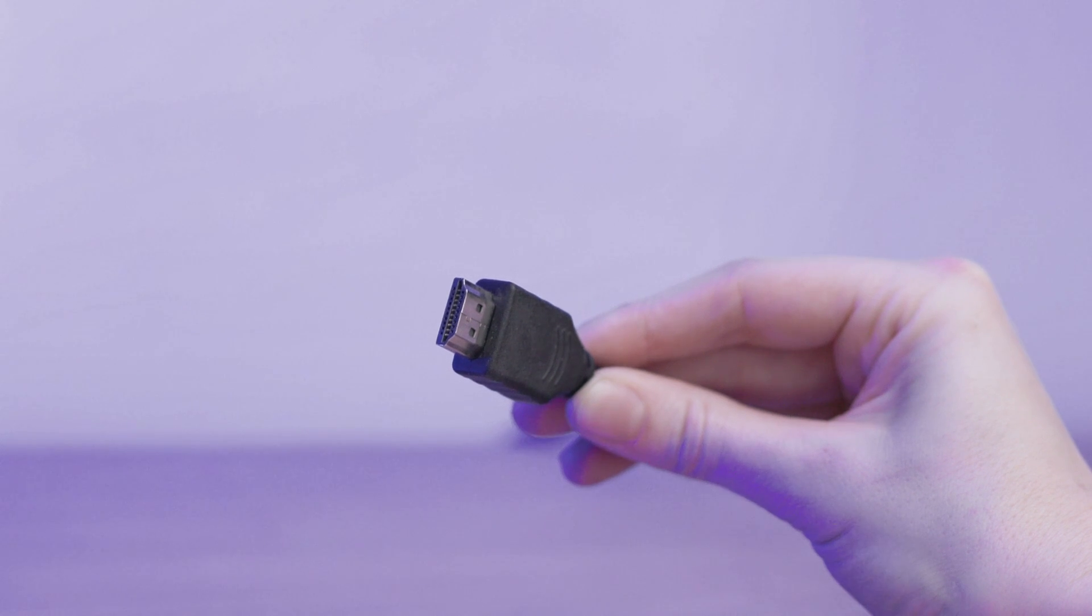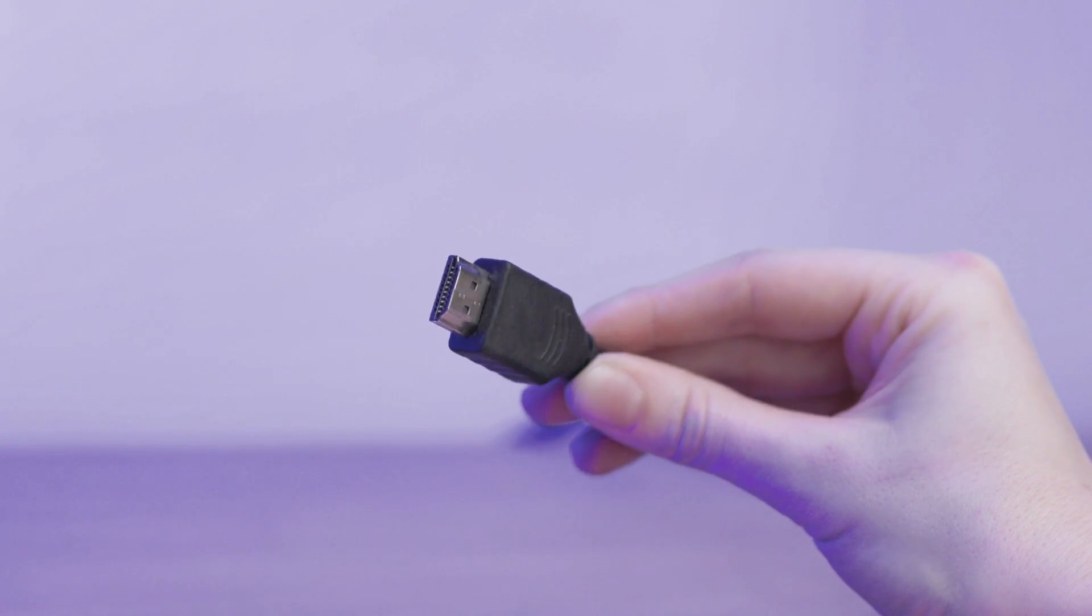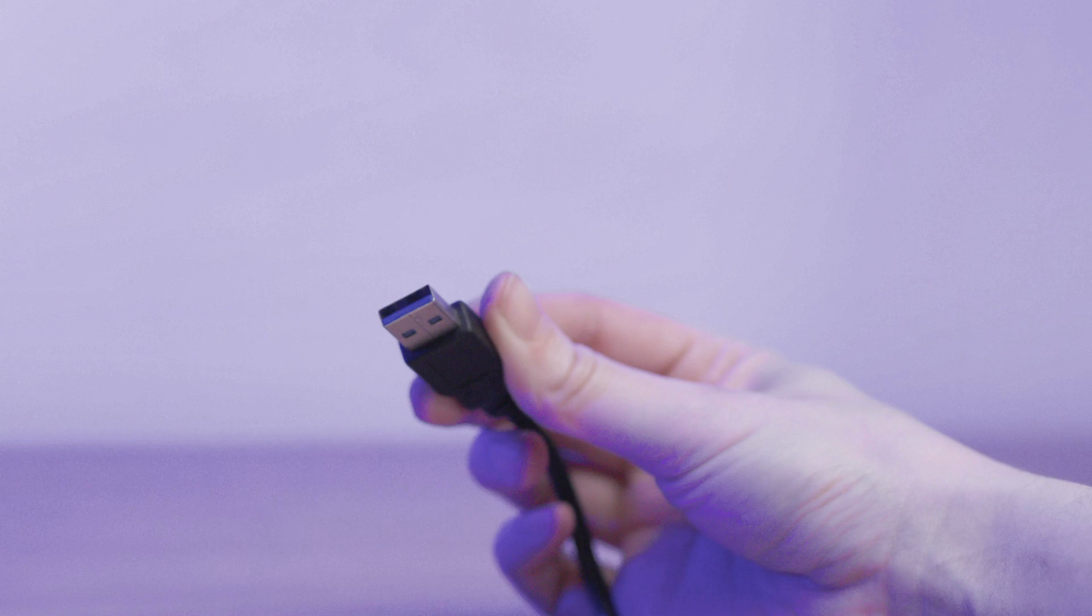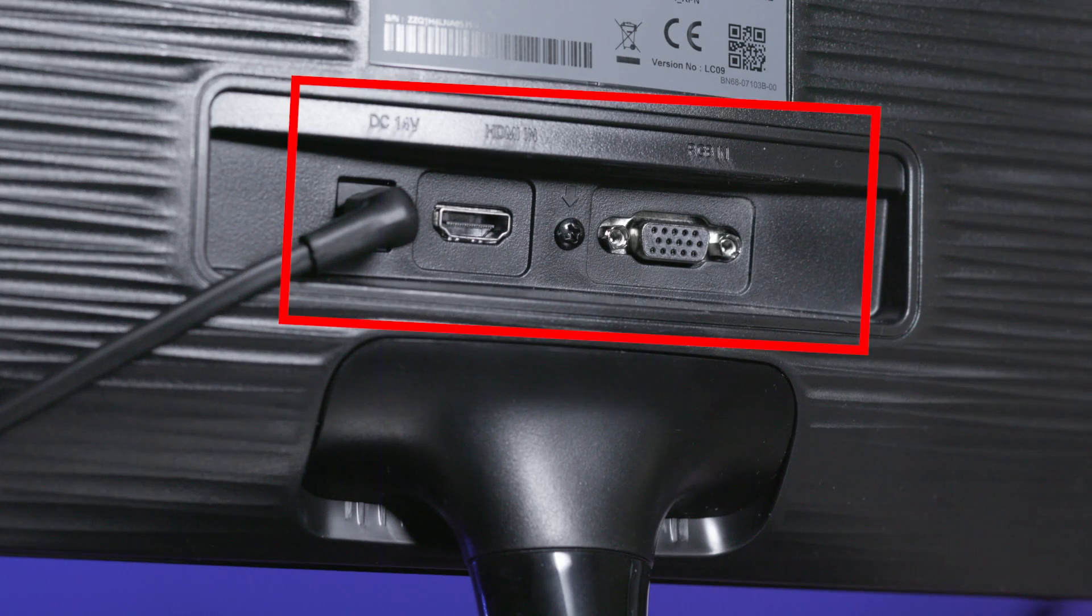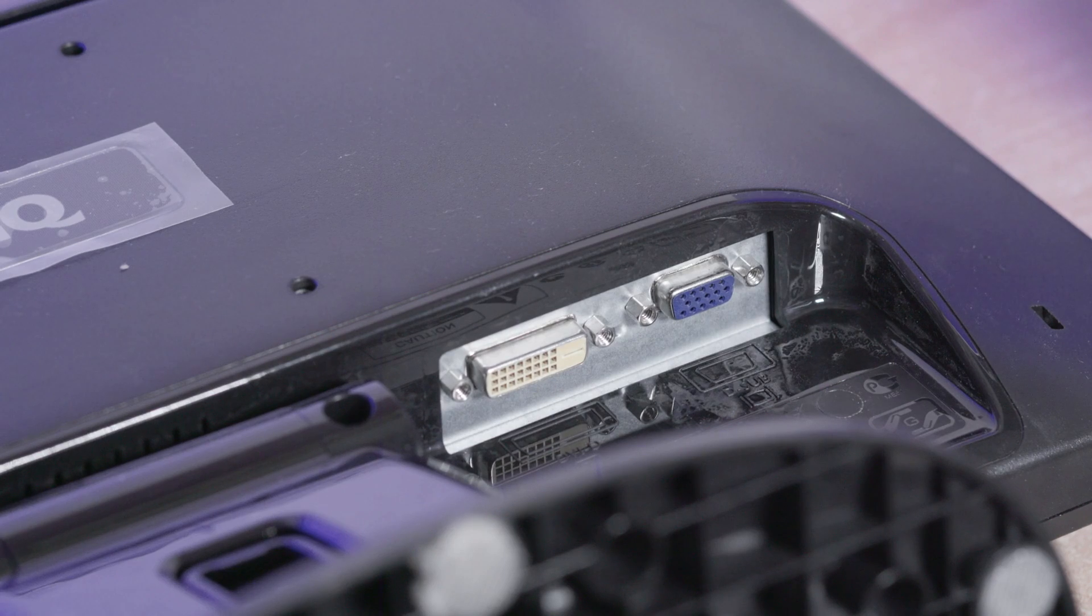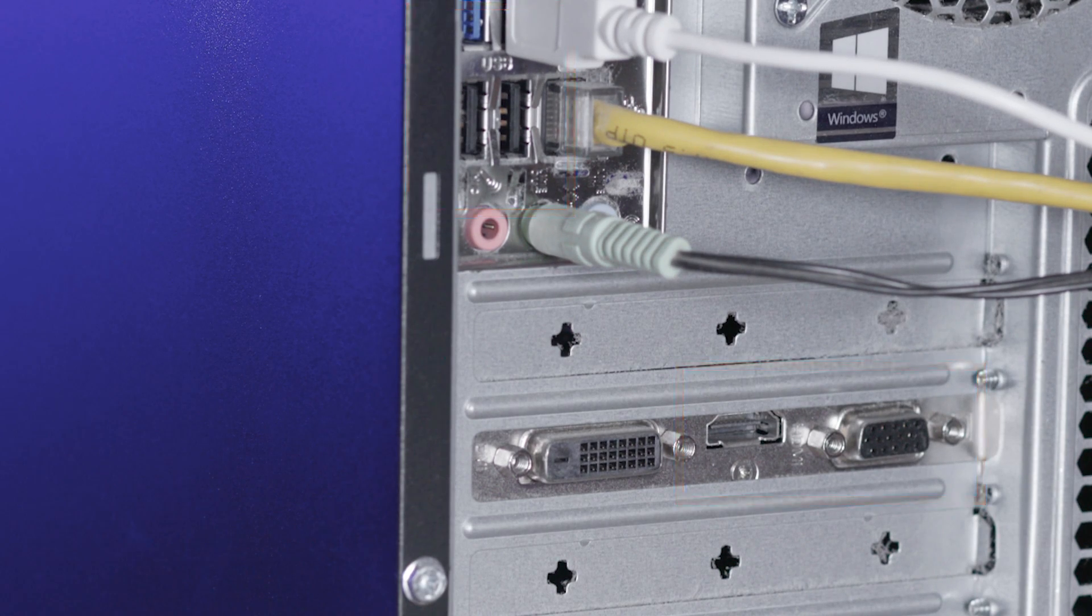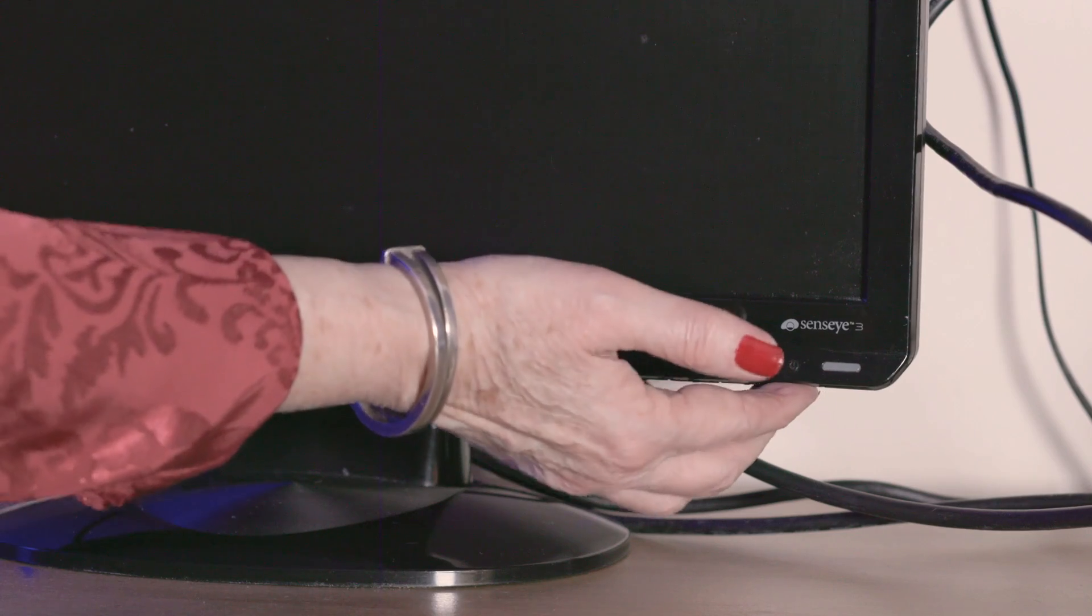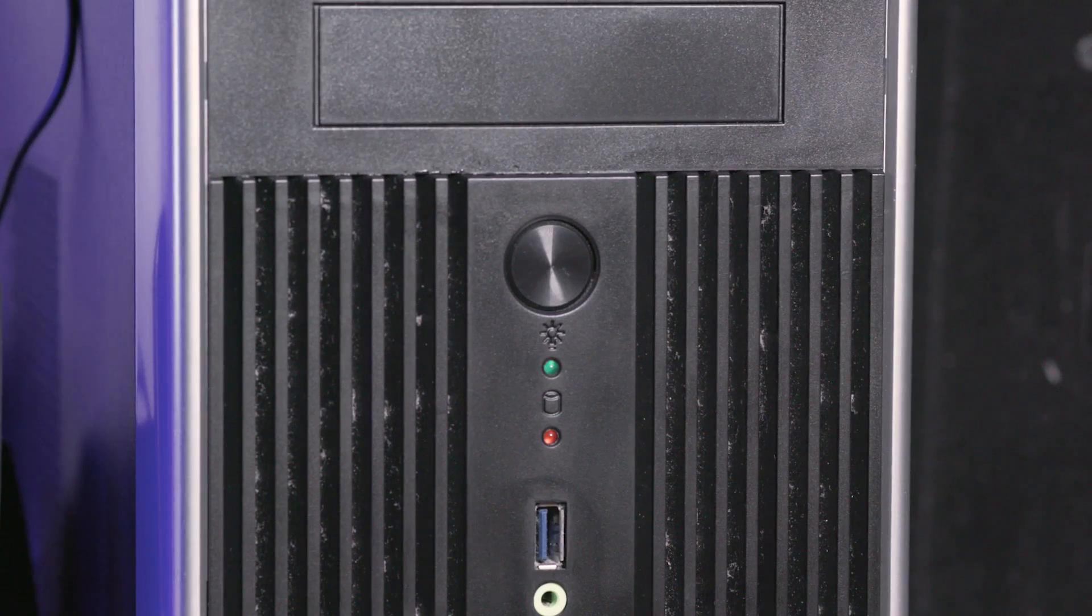Connect both monitors to the computer using either an HDMI, VGA or USB cable, depending on what your monitor uses. Turn both monitors on. Turn on the computer.